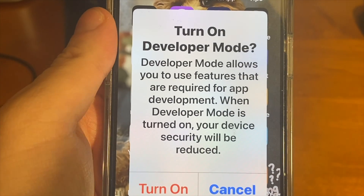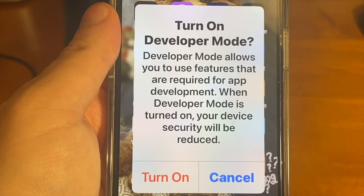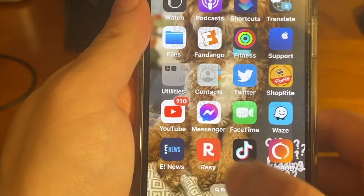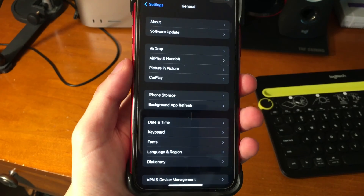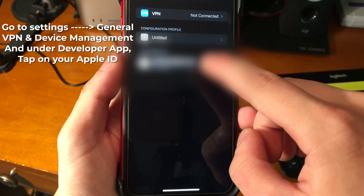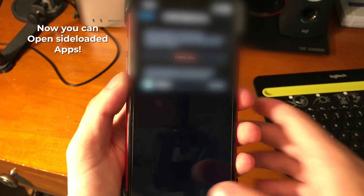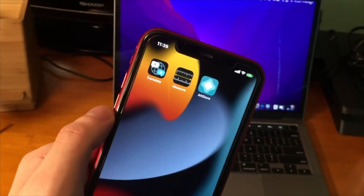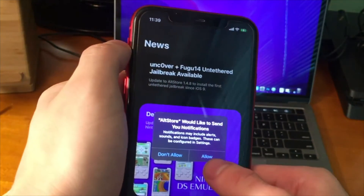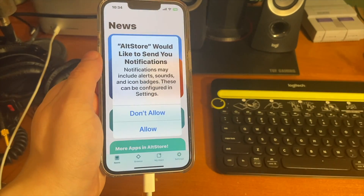After restarting, you'll see it says 'Turn on Developer Mode.' Developer mode allows you to use features required for app development, but your device security will be reduced. Go ahead and turn it on. It's going to ask for your passcode, and then on your device go to Settings, General, VPN and Device Management, and under Developer App, tap on your Apple ID, tap on Trust, and then tap on Trust again. Then we can successfully open AltStore. It's going to ask about notifications and network access — just press OK on both. Now we'll sign in with our Apple ID.